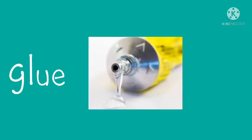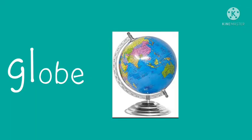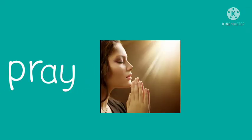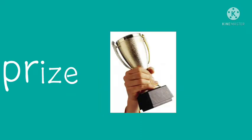The next blend is pr. Let us see a few examples: pray, prize, and prince.